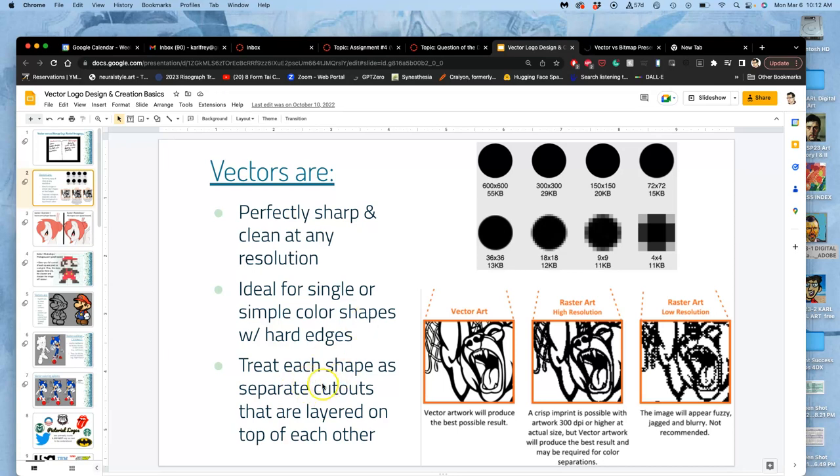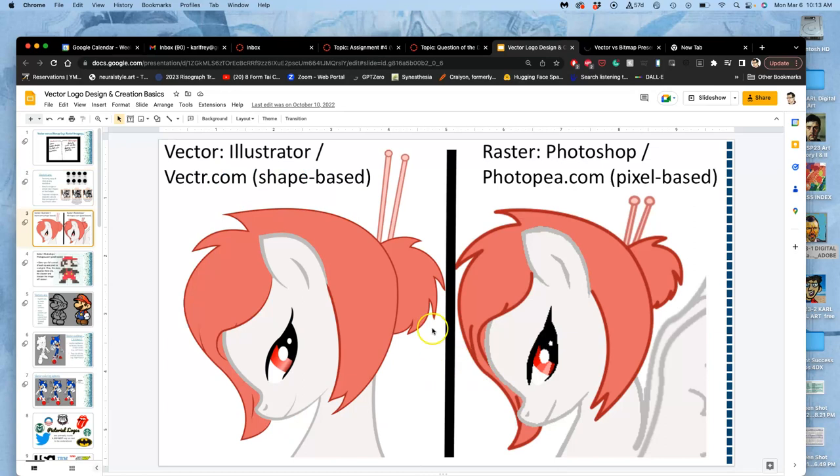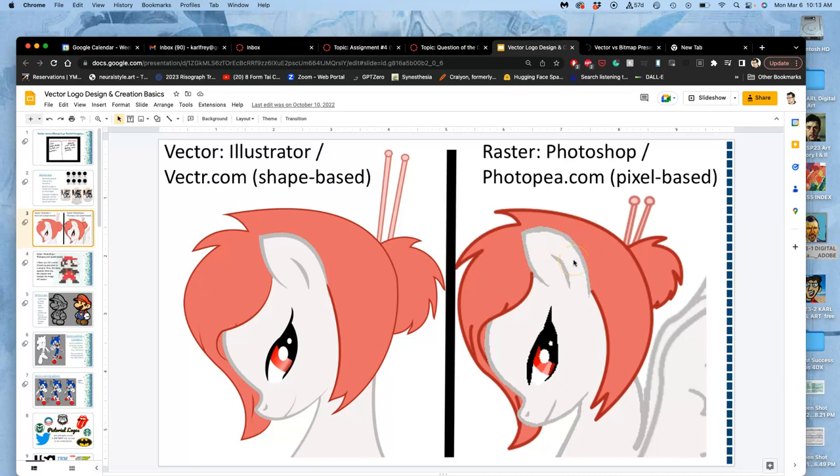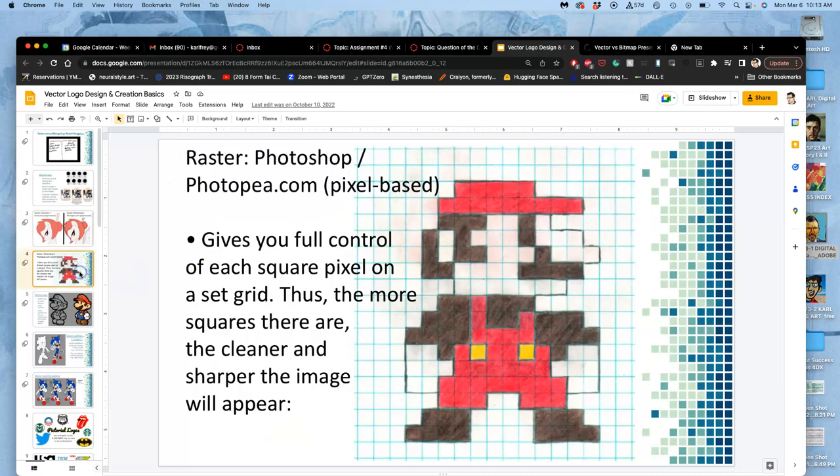When you work with vectors, you want to treat each shape as separate cutouts that are layered on top of each other. Think if you had a piece of black construction paper and you were asked to cut out an image with an exacto knife of a bear - you want to do it shape by shape and then layer them. Vectors are clean; raster pixel-based can look clean on a screen because a screen is always pixel-based, but as those grow at different resolutions they can lose quality. You can see it clearly in the ear and the eye.